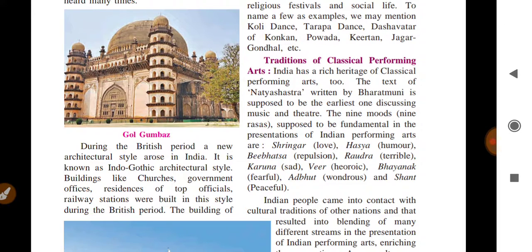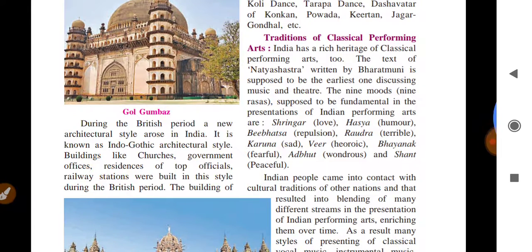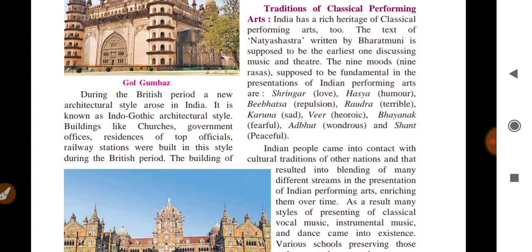Now classical performing art: classical means consistent rules and regulations, folk art means without rules. India has a rich heritage of classical performing art. The text Natyashastra — meaning drama — was written by Bharat Muni, who is considered the first person to discuss music and theater. He defined nine moods (rasas): Shringar (love), Hasa (humor), Bibhatsa (repulsion), Raudra (terrible), Karuna (sad/compassionate), Vira (heroic), Bhayanaka (fearful), Adbhuta (wonderful), and Shanta (peaceful).